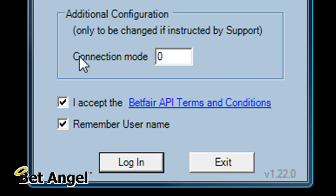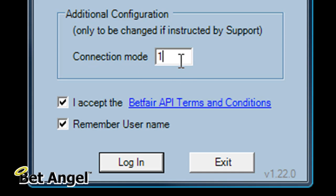If for example the API went down and you had a problem with Betfair's API, what a lot of BetAngel users do is they have another version of BetAngel Professional sat ready to log in, in connection mode 1, and connection mode 1 using BetAngel is a non-API mode.